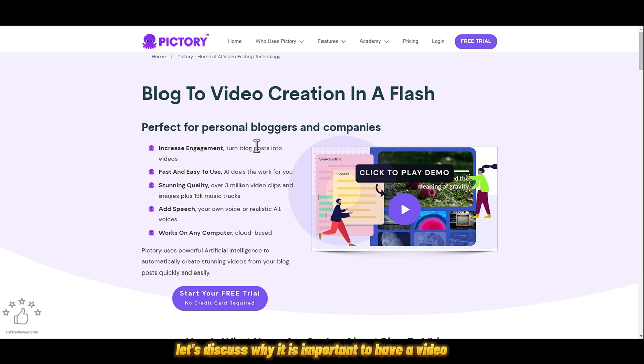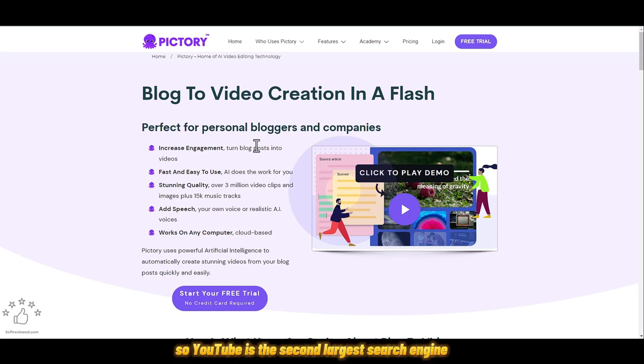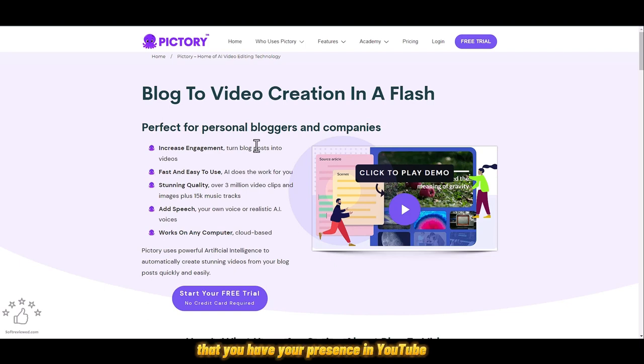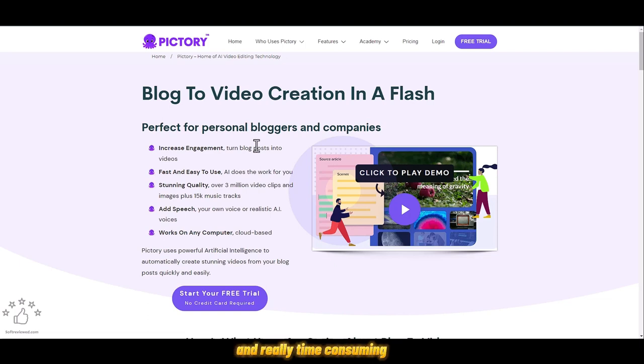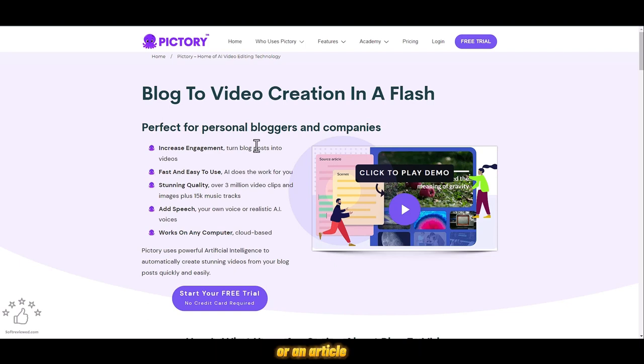To have video for your business, YouTube is the second largest search engine after Google. It's really important that you have your presence on YouTube. Most people are reluctant to do video because it's really expensive and time consuming. If you have a video embedded on your blog post or article, then it will improve the SEO.